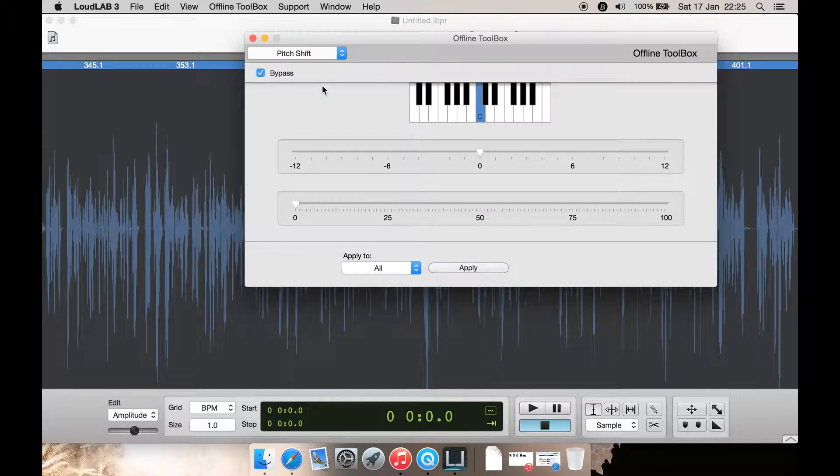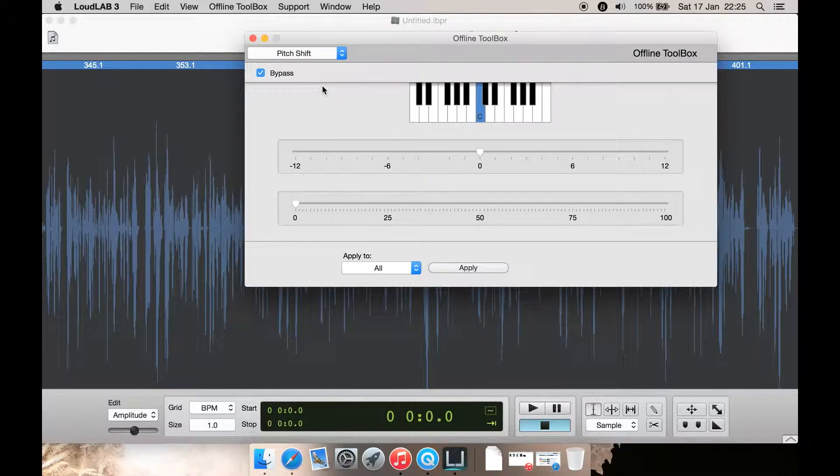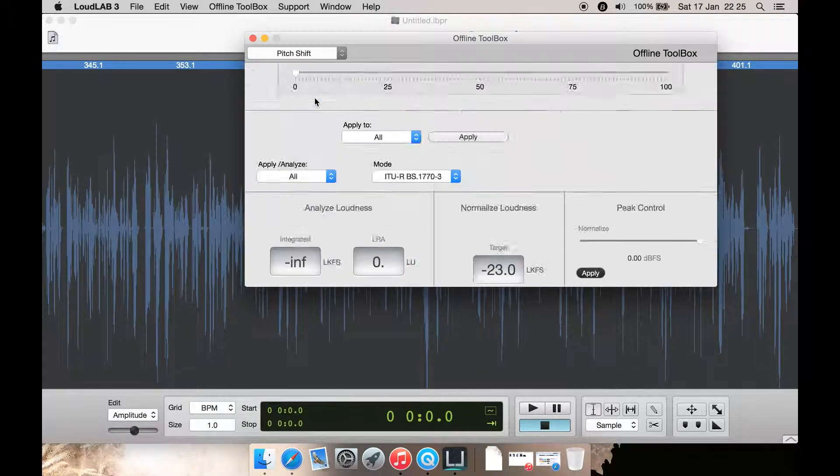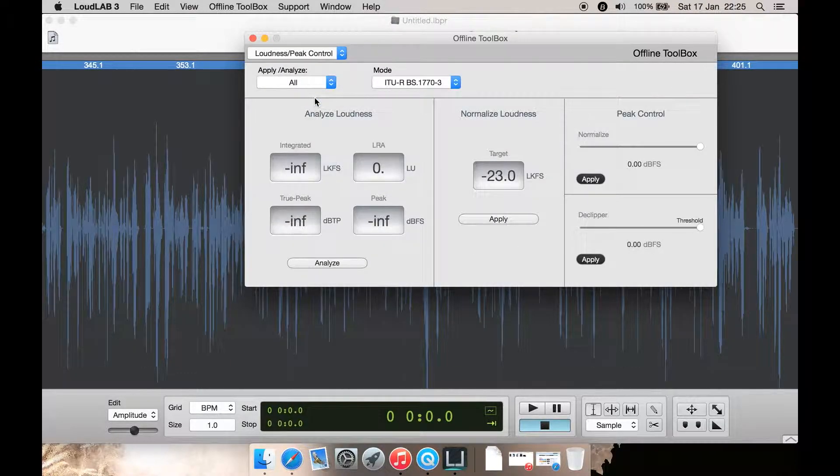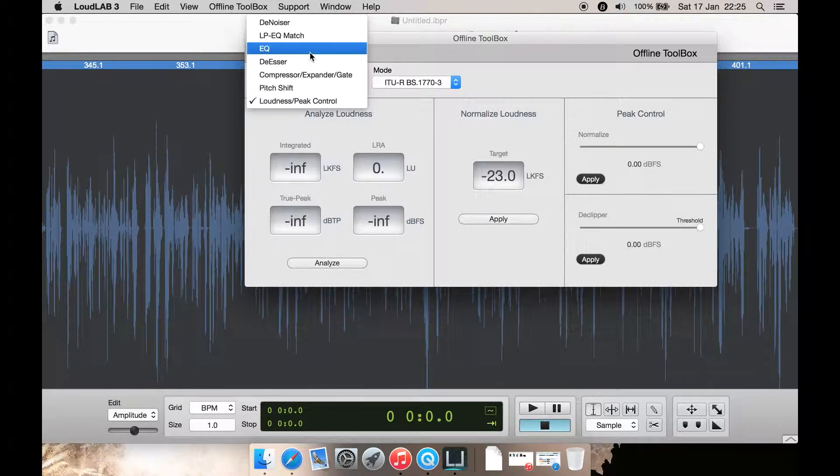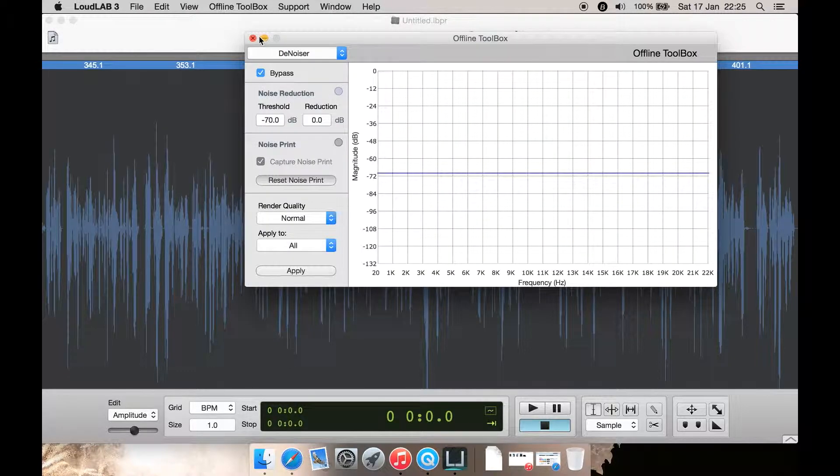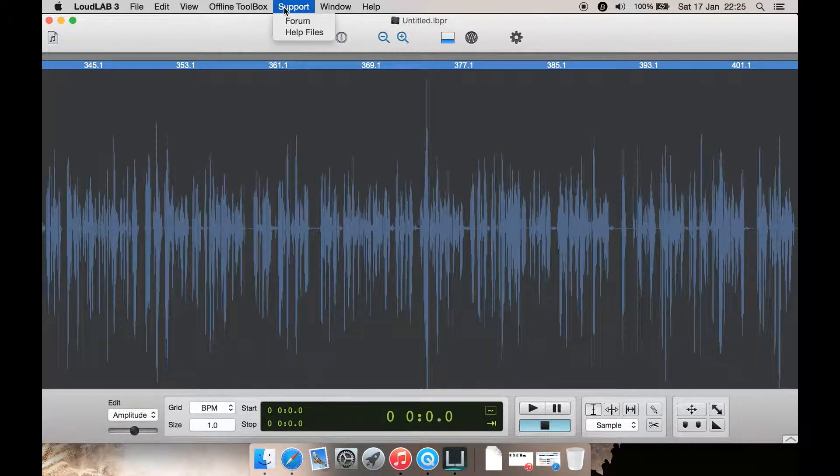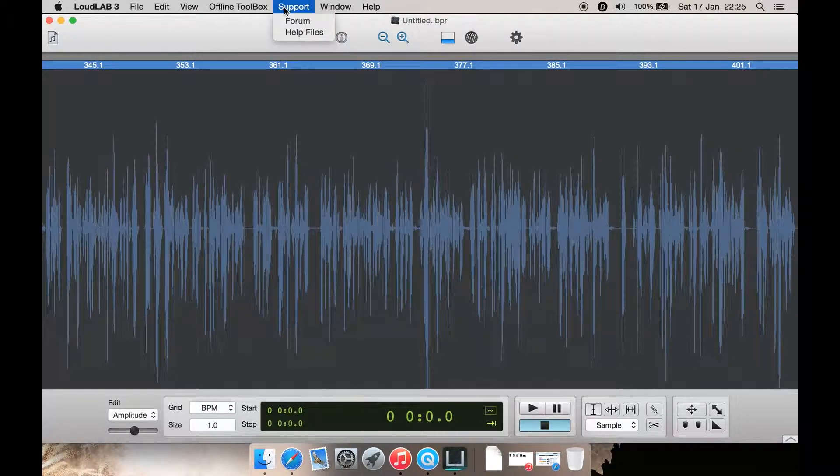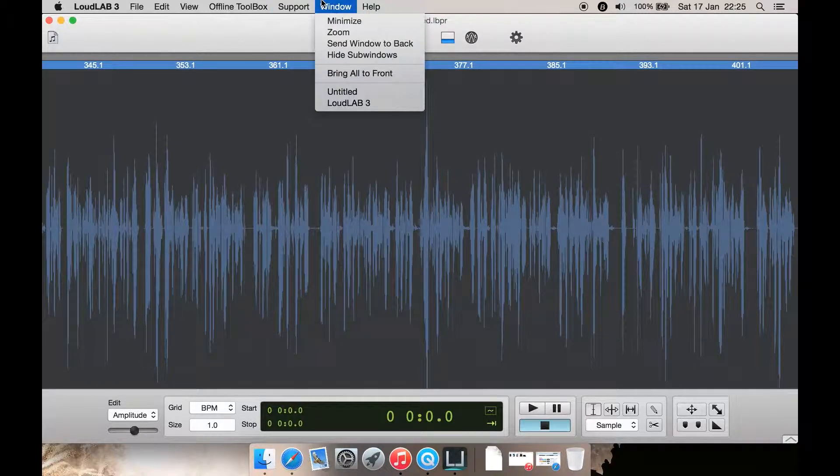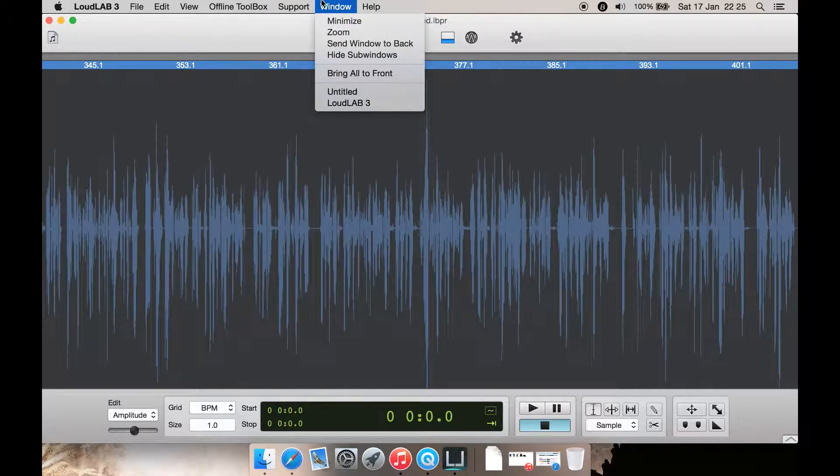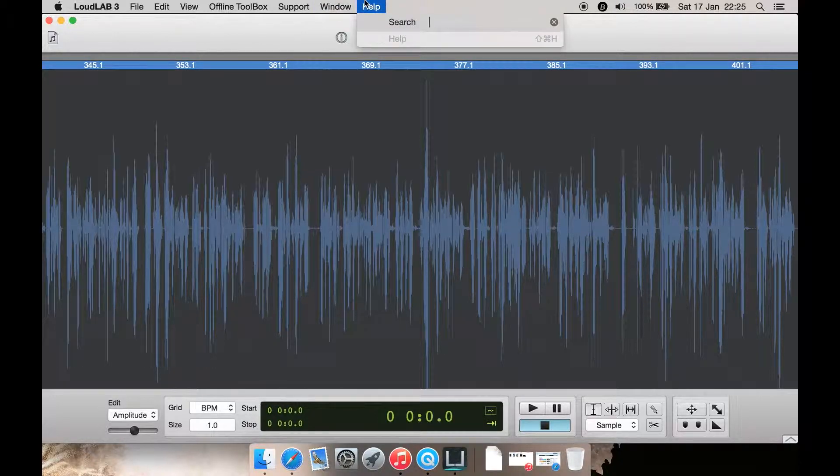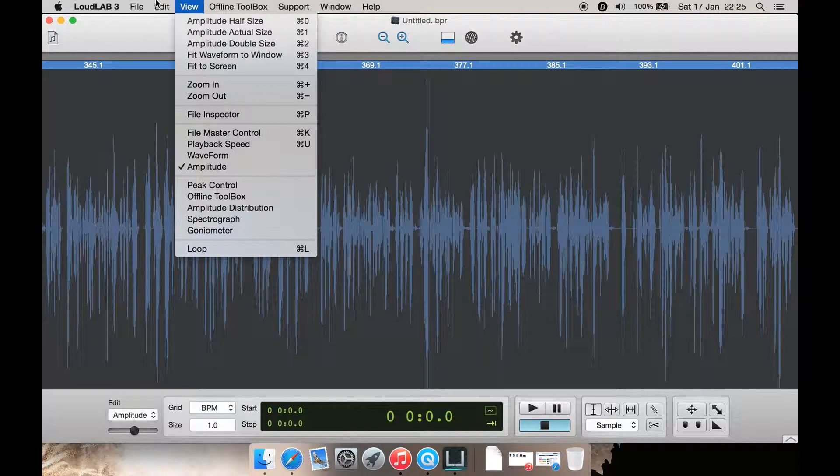You have a pitch shift to adjust pitch. You have a loudness and peak control here as well. Then you have Support, which is simply to get to their forum and help files. View is your standard everyday view menu like you know all other programs. Then Help seems to be completely empty.